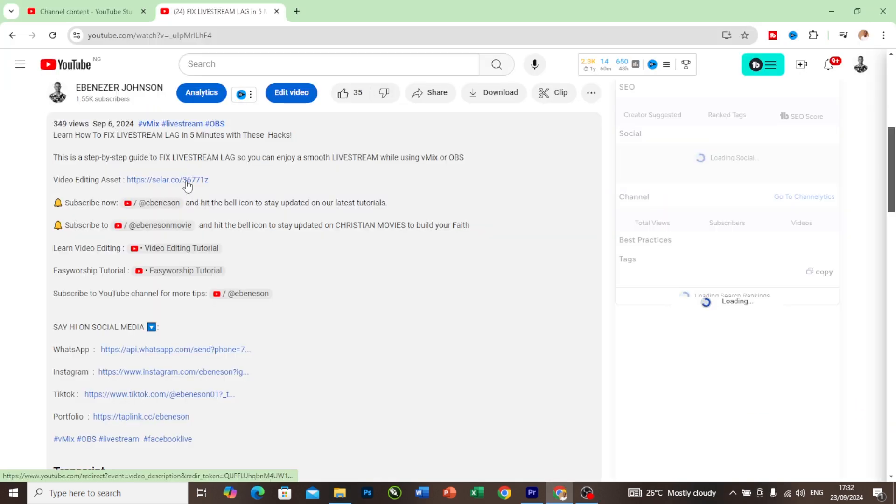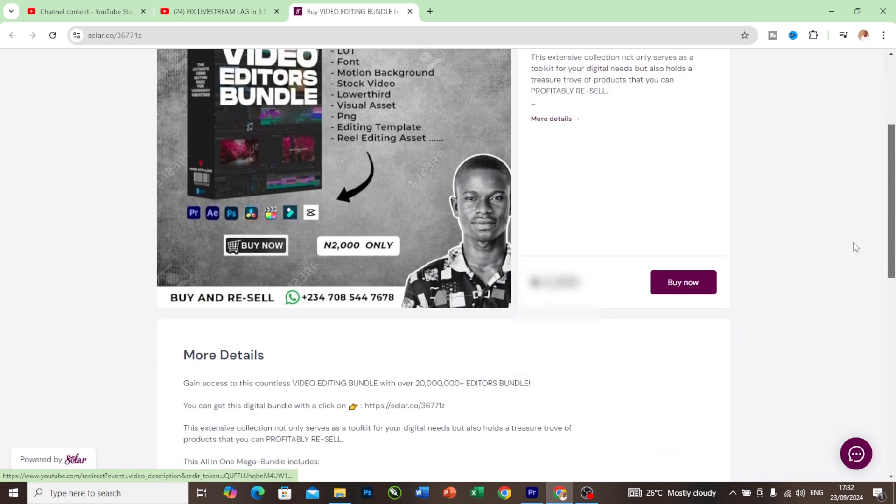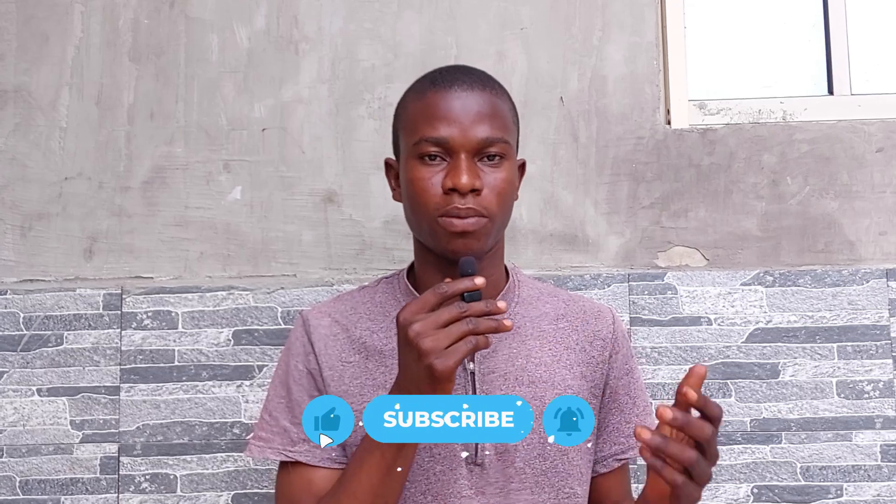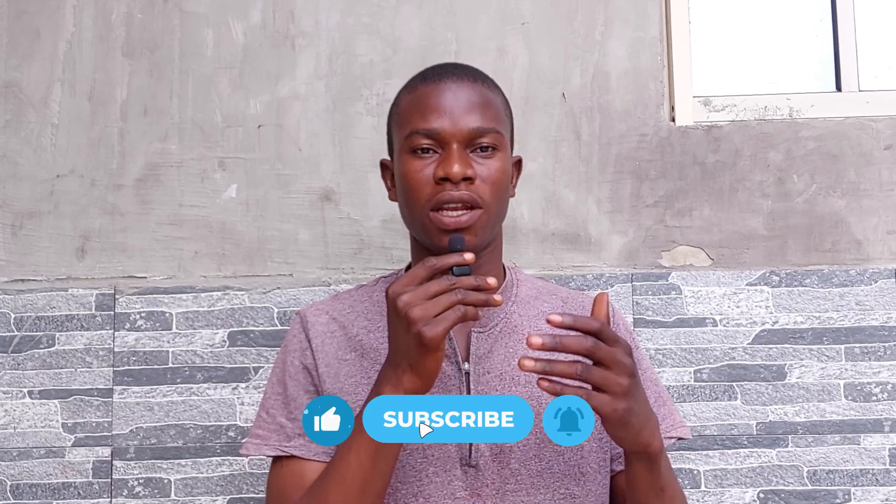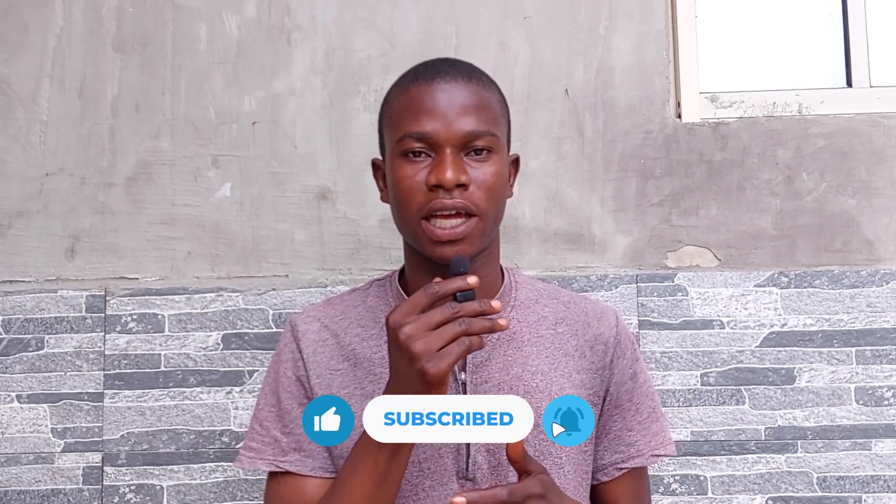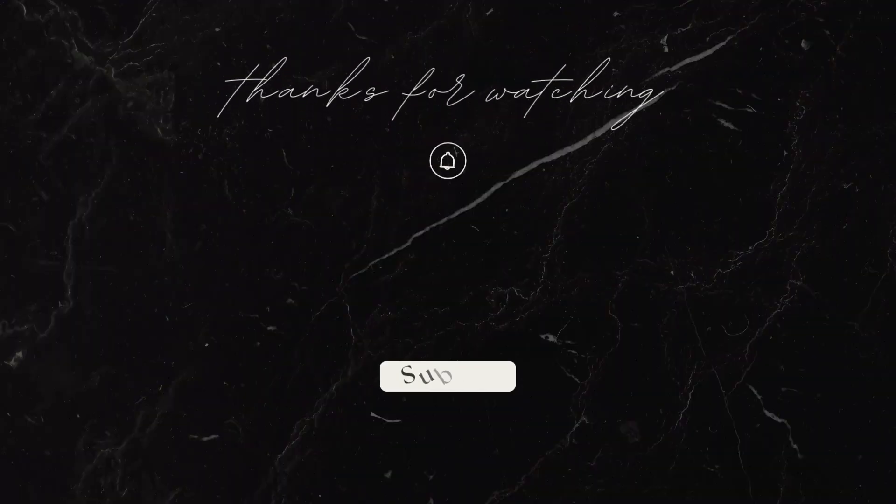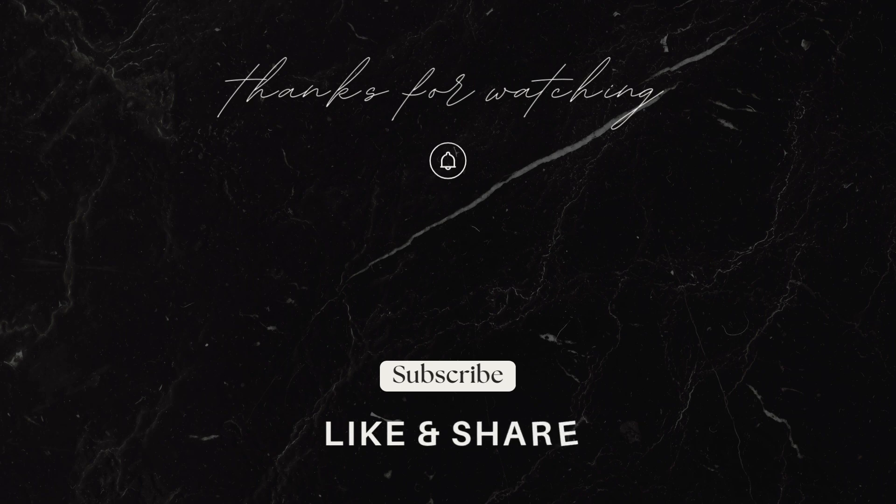Thanks for your patronage. Don't forget to hit the subscribe button so you won't be left out anytime we drop our next tips. Thank you.